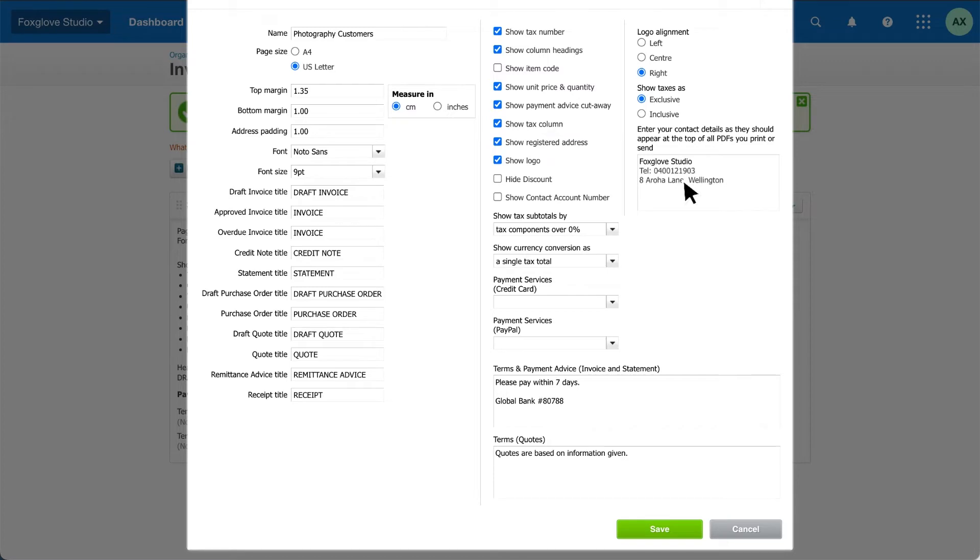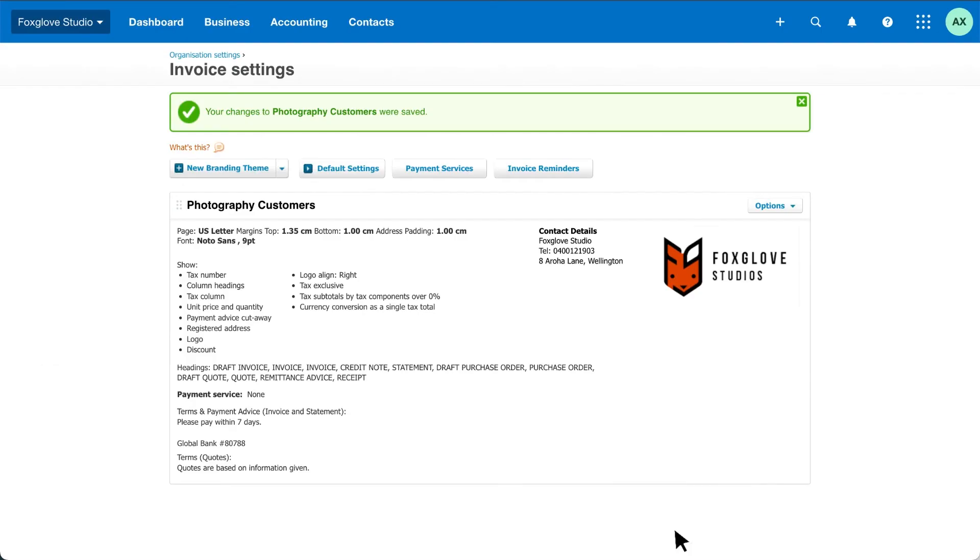Add your contact details and click save. To see how your quote or invoice will look, click options again, then preview.